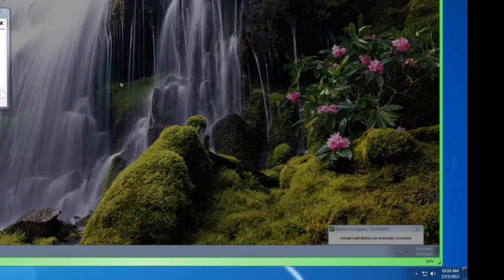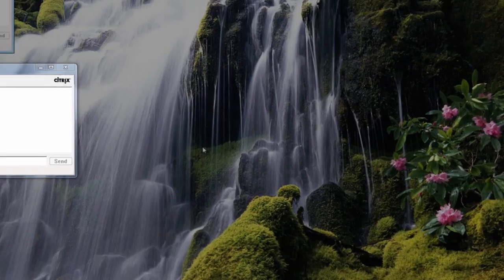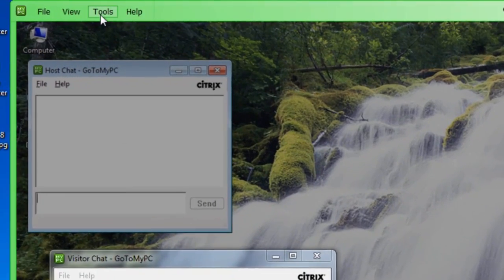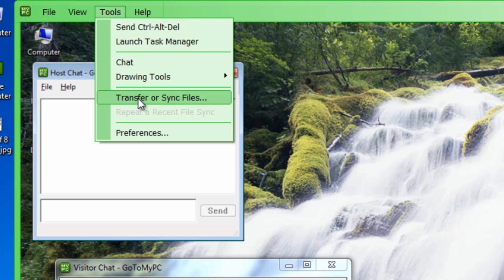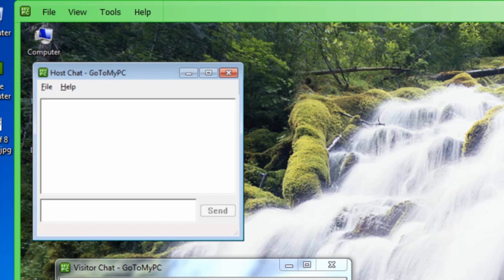During a guest invite session, you do have the ability to transfer files. You can do this through the transfer or sync files option from the tools drop-down, or even easier, just drag and drop documents from one desktop to the other.